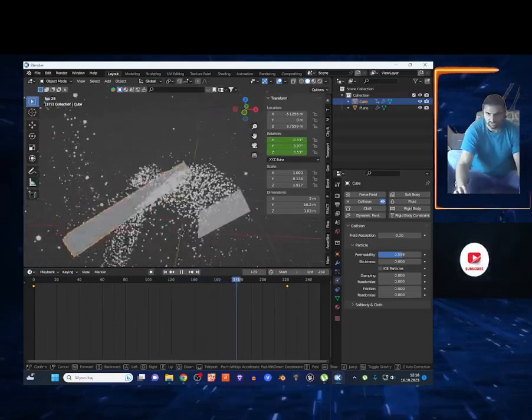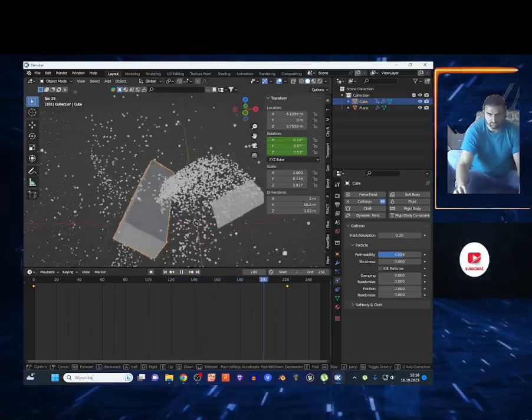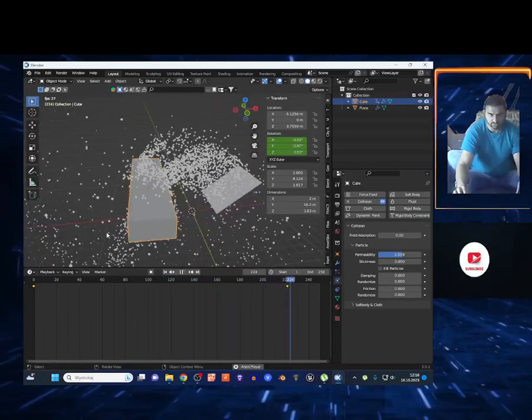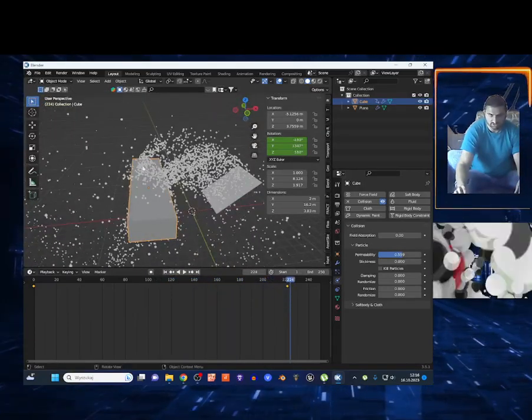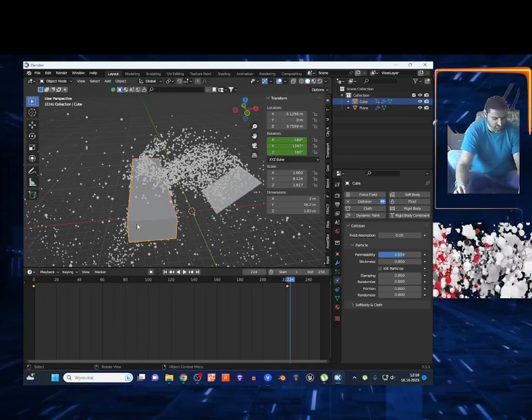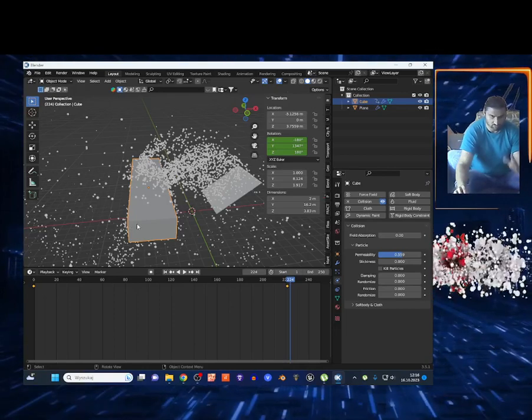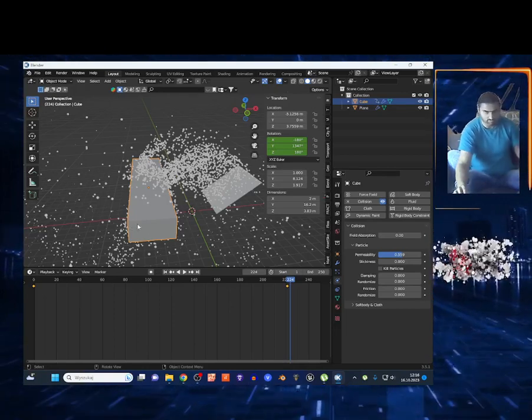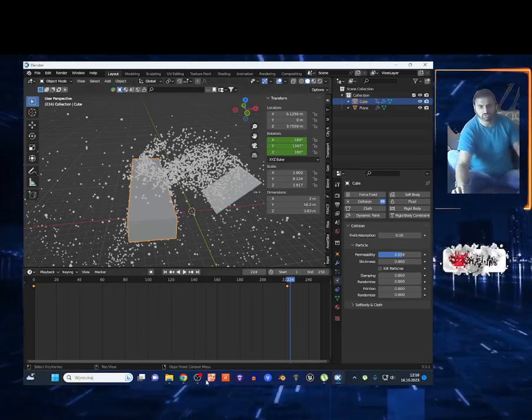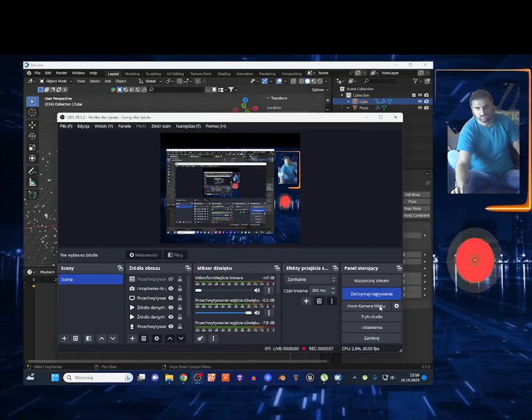I hope you learned something — subscribe if you like this content. I made a small mistake rotating in both X and Y directions, but whatever — you can play around with it. Subscribe, bye guys!